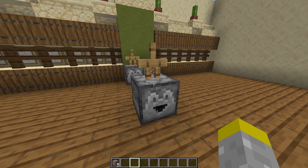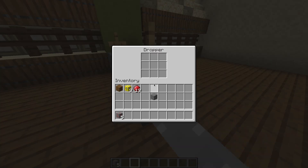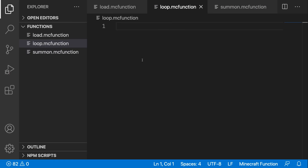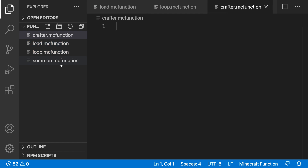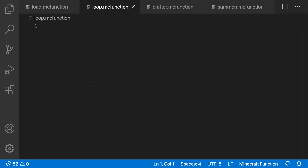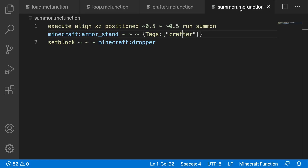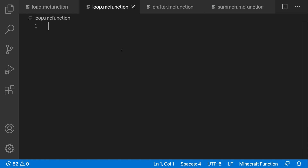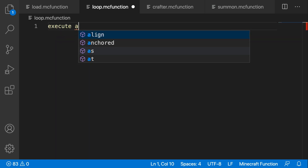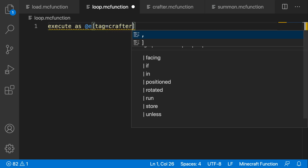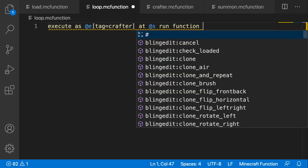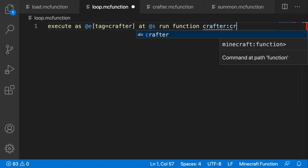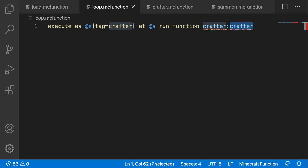Now that we have the command to summon our crafting table into the world, we can work on the detection for the recipe. Inside VS Code — or command blocks if you prefer — I'll create a new function which will run on my crafter, called crafter.mcfunction. Inside the loop function, I want to make sure it runs on all of our tagged armor stands because that indicates where our crafting tables are. Since the summon command gave them the tag called crafter, I'll do: execute as all entities with tag equals crafter, then at @s to run at the position of the crafter, then run the function crafter:crafter.